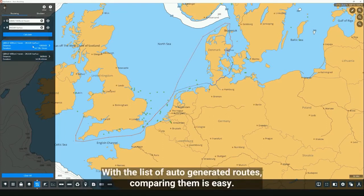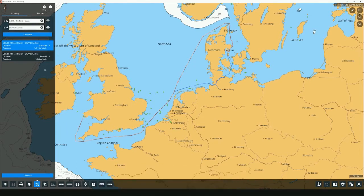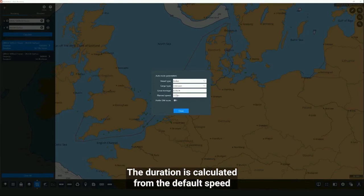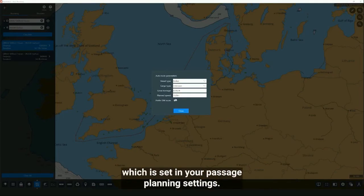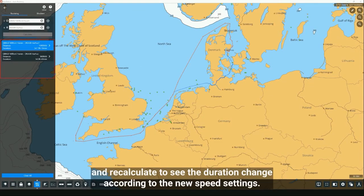With the list of auto-generated routes, comparing them is easy — the distance and duration are displayed for each route suggestion. The duration is calculated from the default speed set in your passage planning settings. You can change the default speed in settings and recalculate to see the duration change according to the new speed settings.